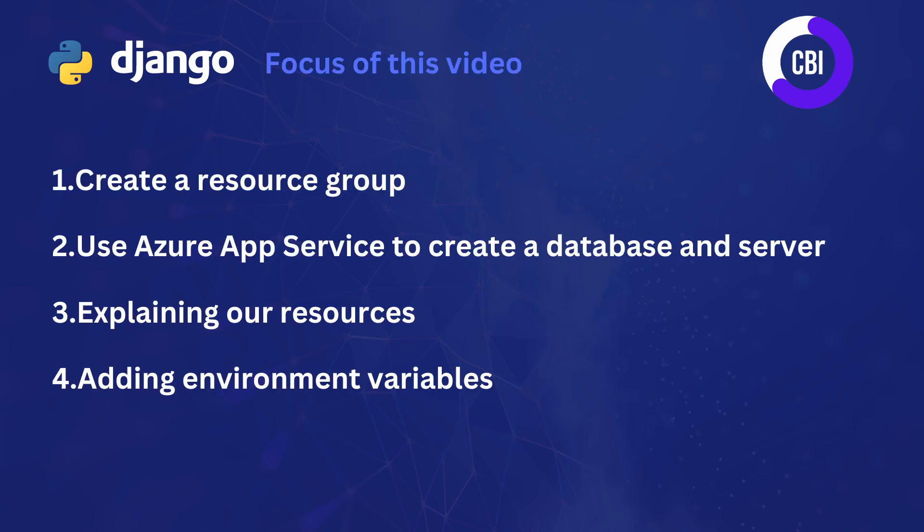In this video, we are going to focus on four main tasks. We're going to start by creating a resource group on Azure which will serve as a container for the services that we need. Next, we're going to use Azure App Services which will help us create a database and a server so we have everything we need to run our code on. Then, I will explain our resources and what you can find where. And lastly, we will be adding environment variables to both our code and the Azure portal so you can also see how that works.